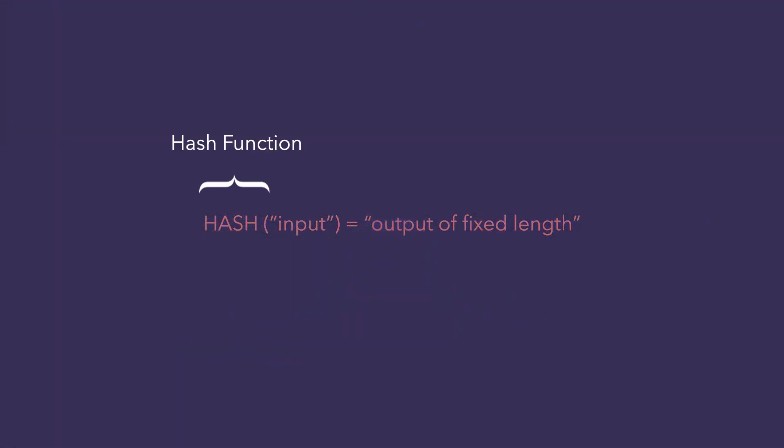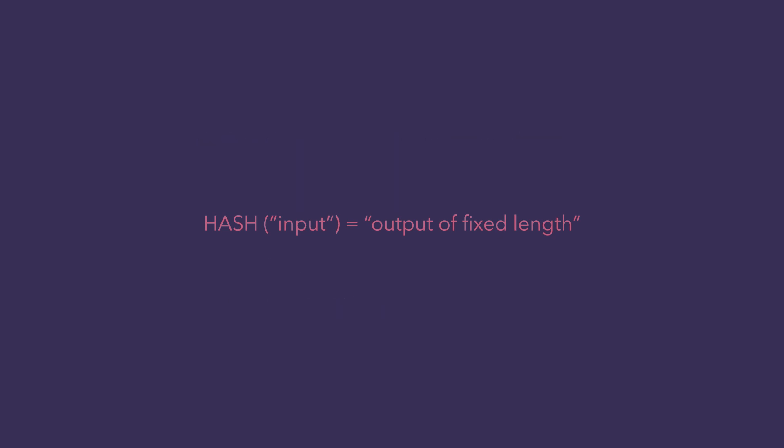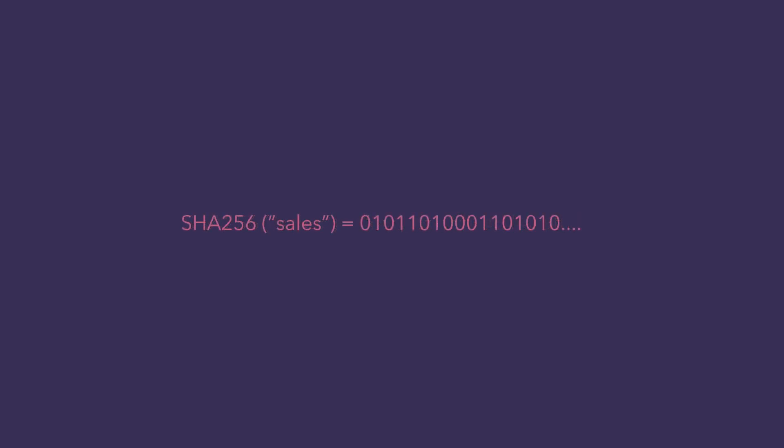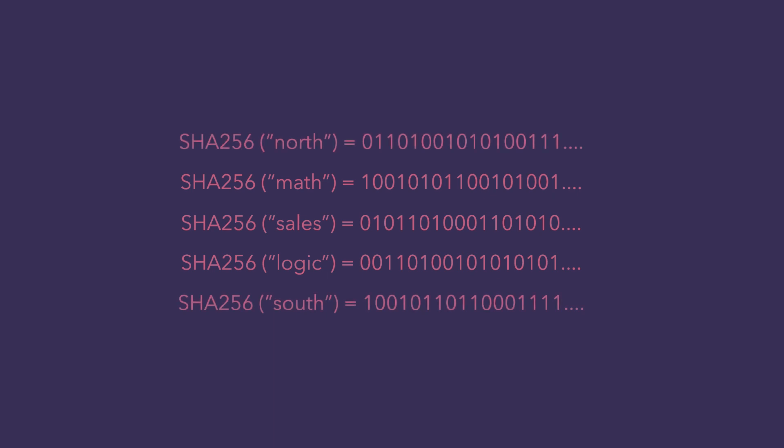A cryptographic hash function inputs any kind of encryption or file and puts a string of bits with some fixed length. For example, the hash function for Bitcoin is SHA-256 with some kind of input that outputs a fixed length of 256 binary digits. What makes this cryptographic hash function so interesting is the fact that every output is highly unpredictable.